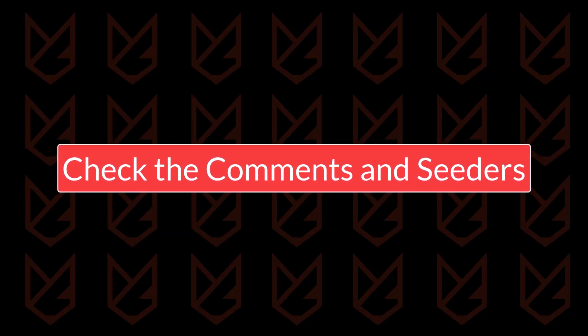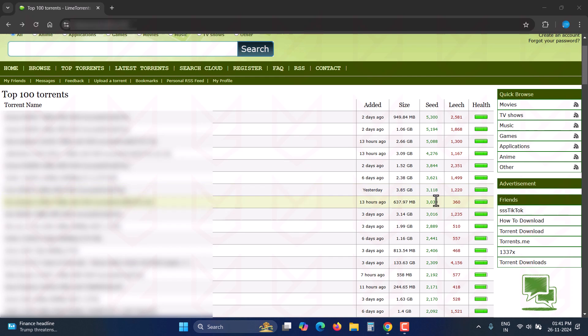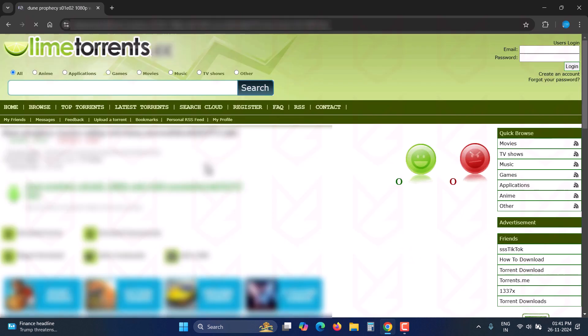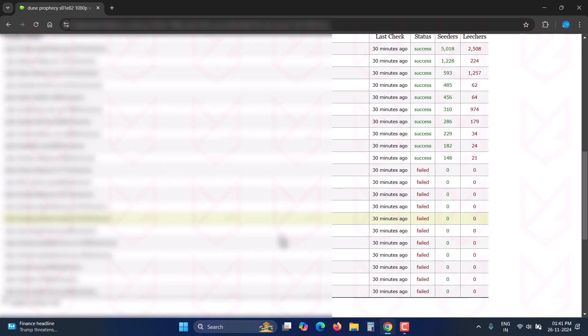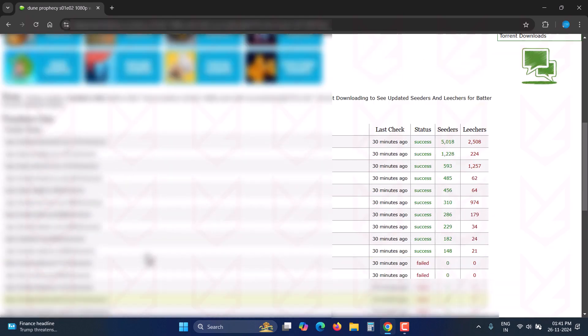Check the comments and seeders. Before downloading the torrent, make sure to check the number of seeders. If the torrent has many seeders, it can be considered safe since lots of people are seeding it. If it contains a virus, people wouldn't want to host it on their PCs. You should also check the comments. If the torrent is misleading or contains malicious items, people will likely mention it in the comments. So, make sure to read them.